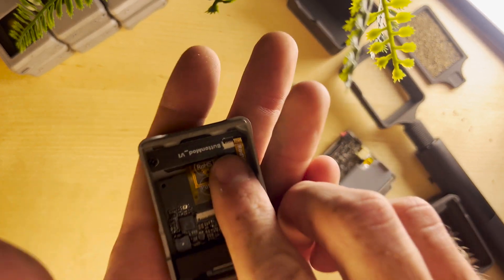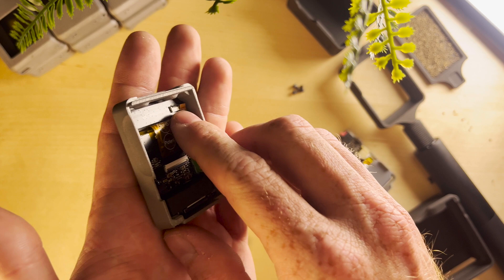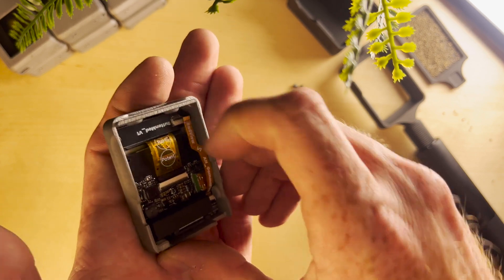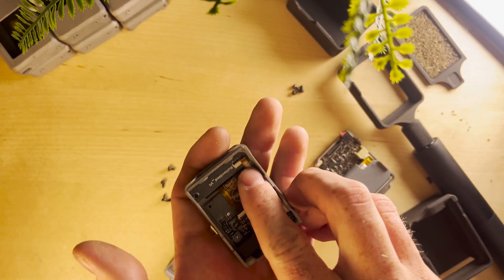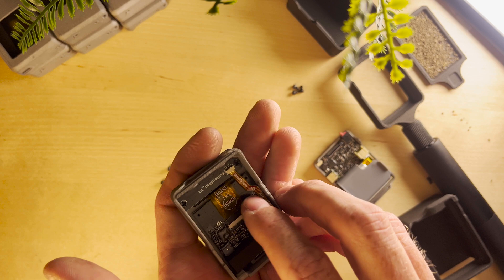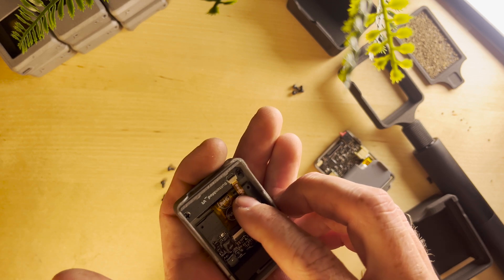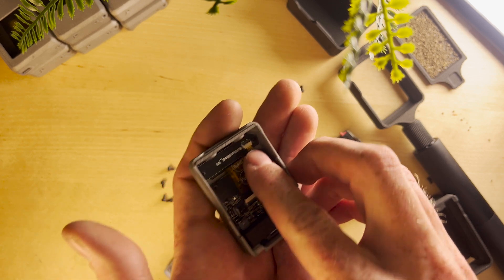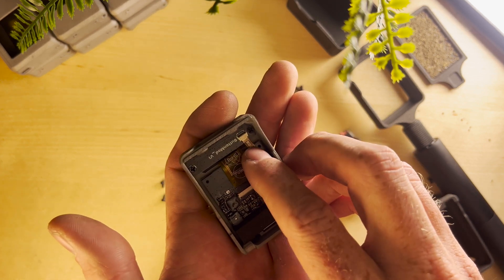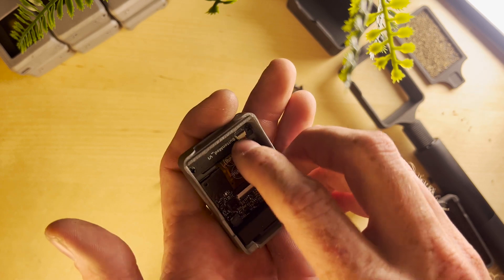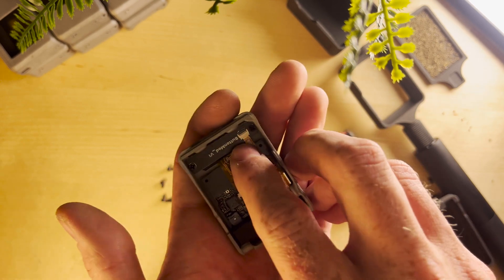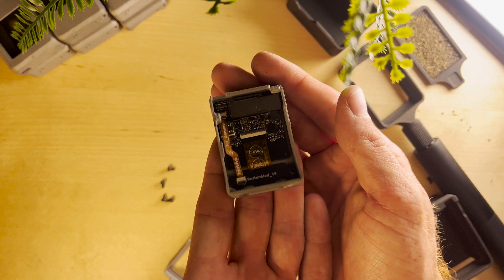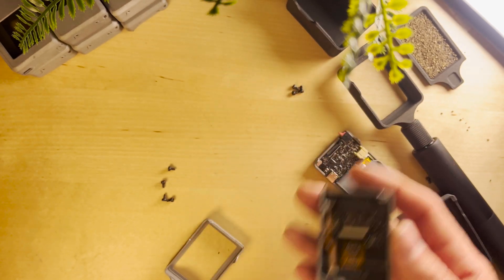We're going to undo this clip right here. You can see there's a little flippy tab on it. Go ahead and pop that up and then we're going to align our ribbon cable here with the new connector and we're going to push that down. You might need a tool or something but I found it's pretty easy to do by hand.